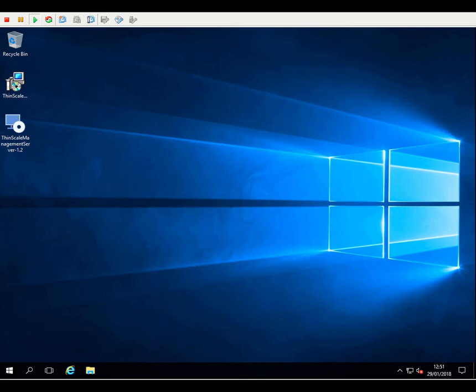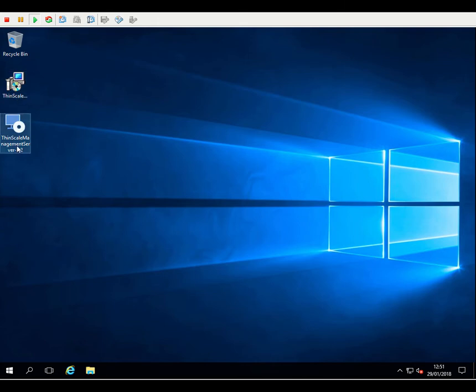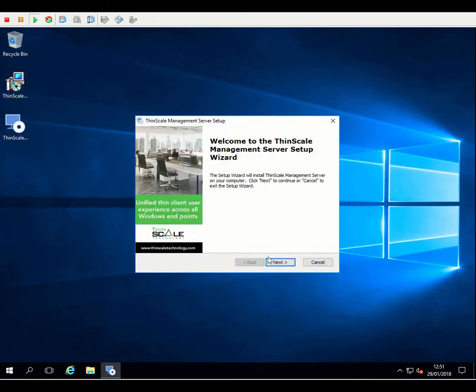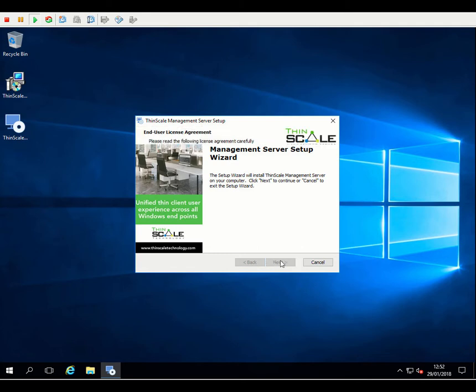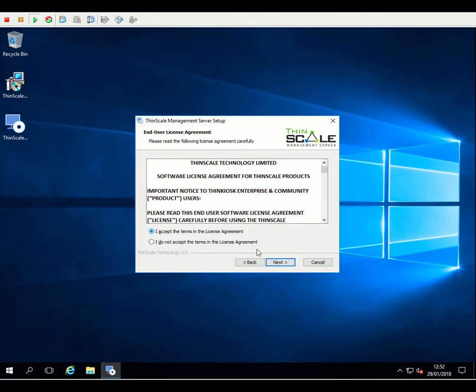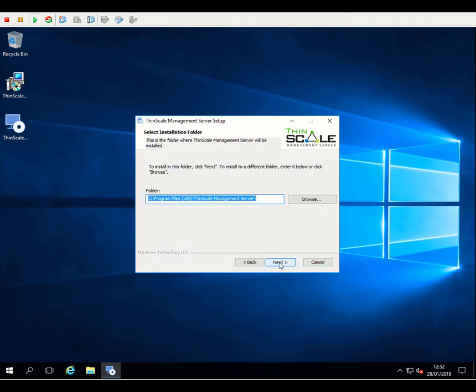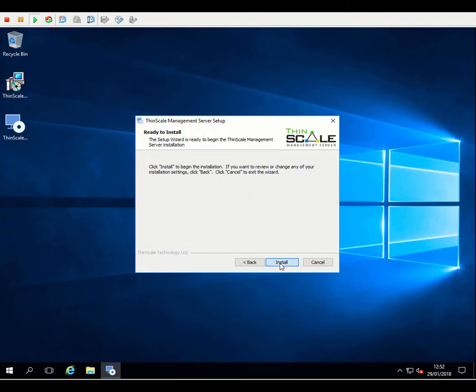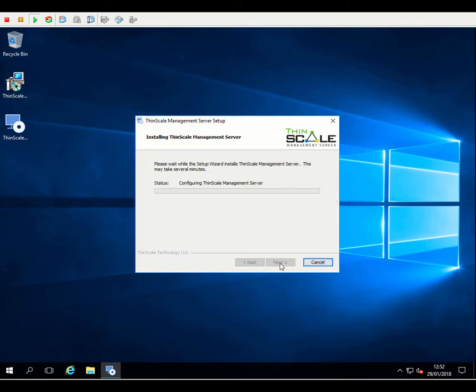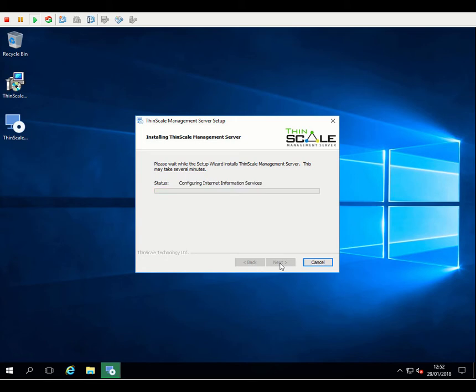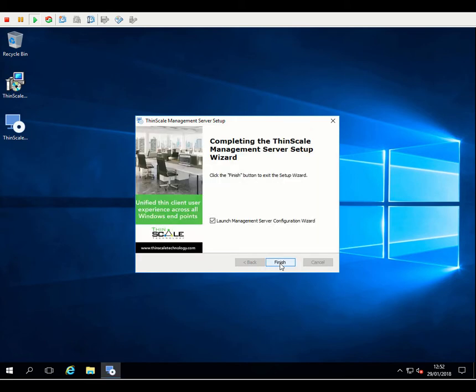So let's make a start with the installation. We're going to start with the management server itself. We have a test machine here which is running Windows Server 2016 and we've got the installation media here on our desktop. The initial install is a simple next-next finish. The installation will configure some additional Windows features required by IIS.